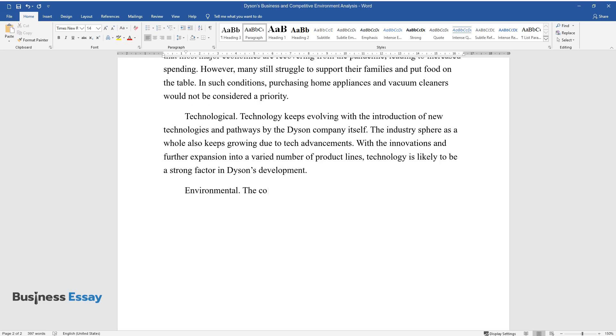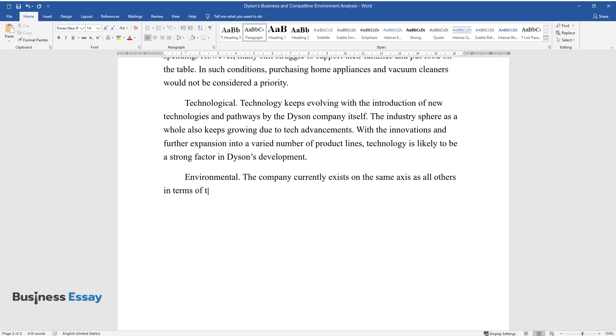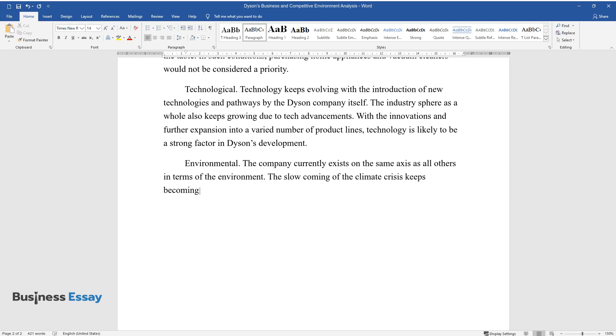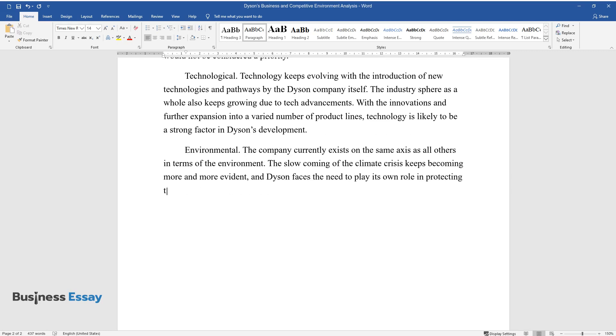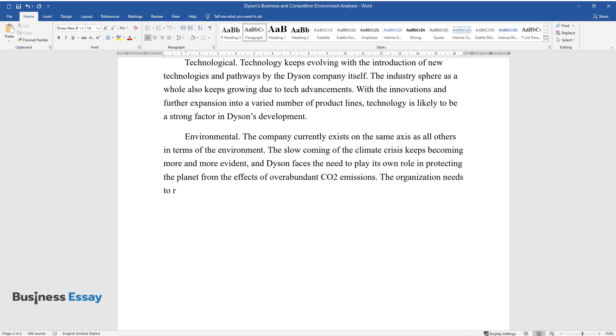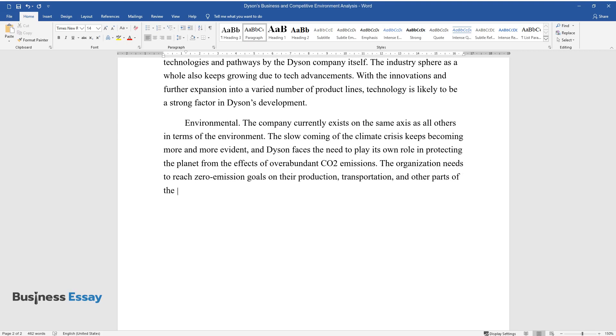Environmental: The company currently exists on the same axis as all others in terms of the environment. The slow coming of the climate crisis keeps becoming more and more evident, and Dyson faces the need to play its own role in protecting the planet from the effects of overabundant CO2 emissions. The organization needs to reach zero-emission goals on their production, transportation, and other parts of the professional chain.